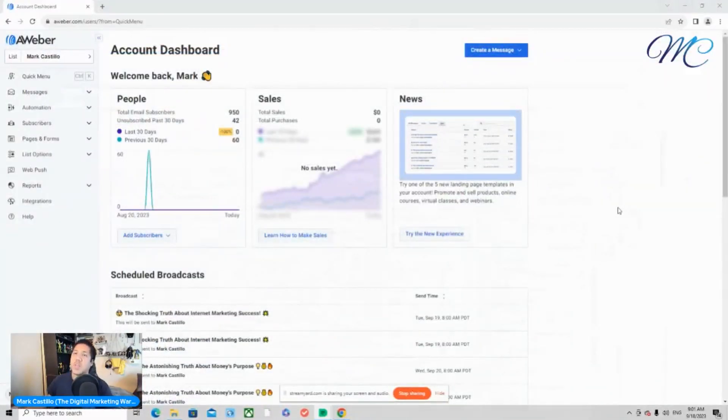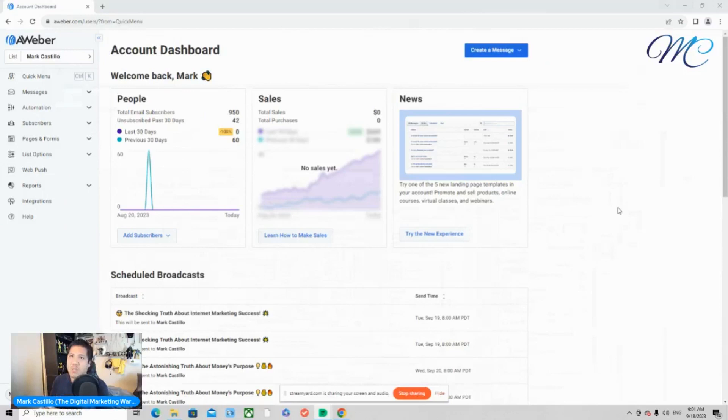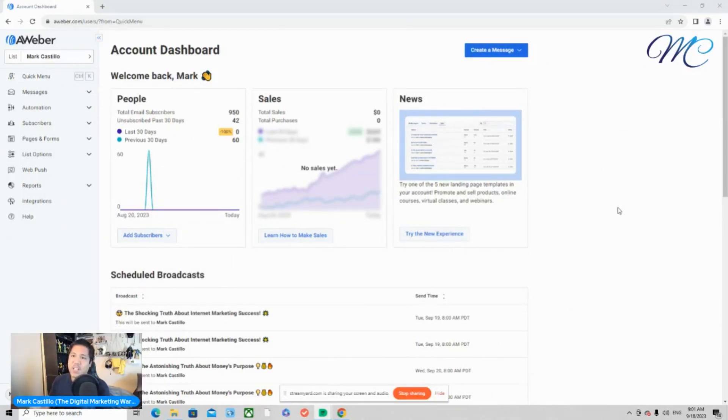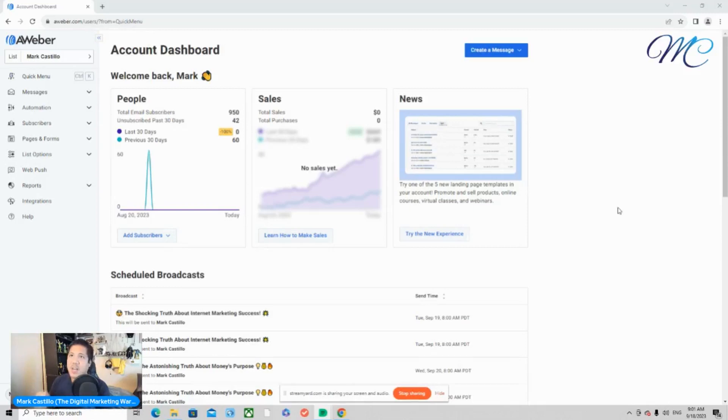And here we are. So if you're not familiar with AWeber, AWeber is an autoresponder. If you don't have an autoresponder for whatever business that you're marketing right now, I highly recommend that you get AWeber. Very simple, very easy to use, very newbie friendly, and you'll want to go ahead and get an autoresponder, get AWeber as soon as possible.